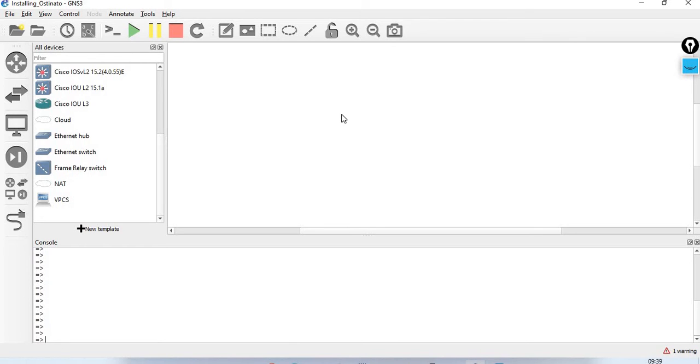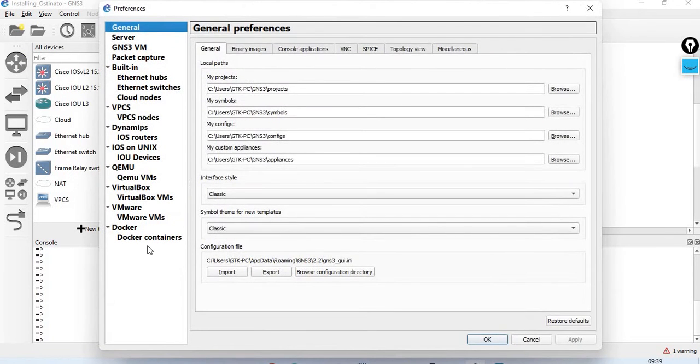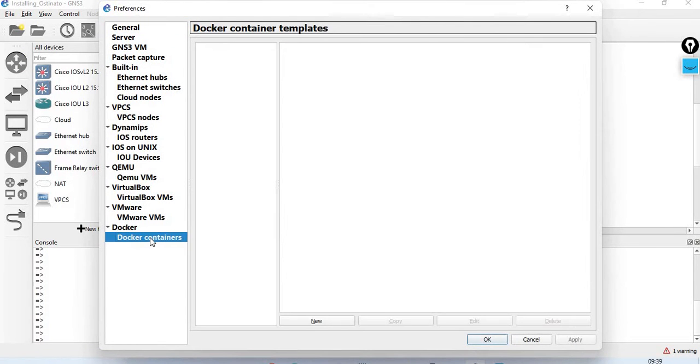First, we will open an empty project in GNS3. Next, go to Edit, then Preferences, then Docker Containers.